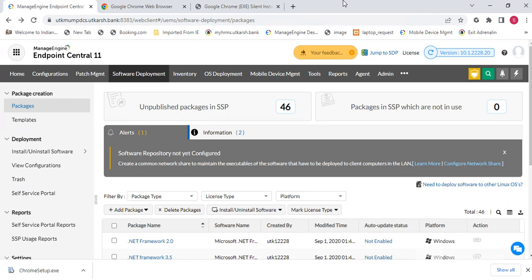Hi guys, welcome to my channel Azutec Idea. In this series of ManageEngine tutorials, today's video I will guide you how to configure and deploy a software from a console to your endpoint machines.